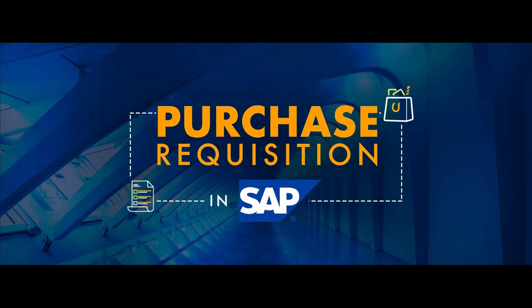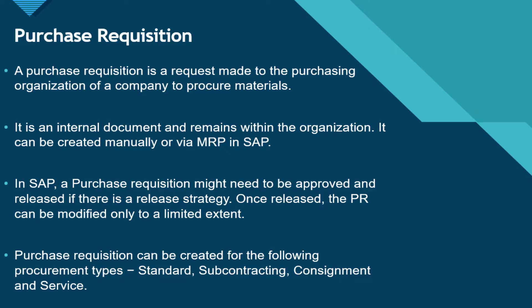Hello everyone, welcome back to my channel. In this video we will talk about purchase requisition and its creation in the SAP system.